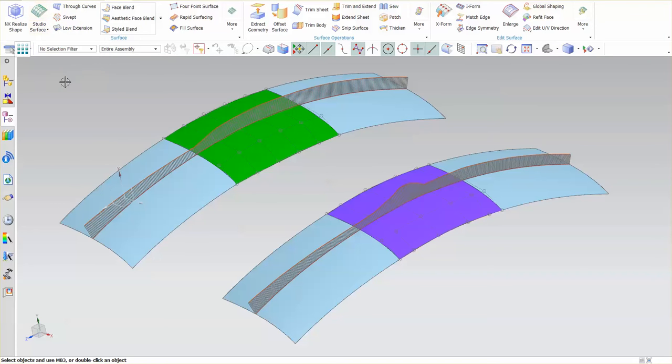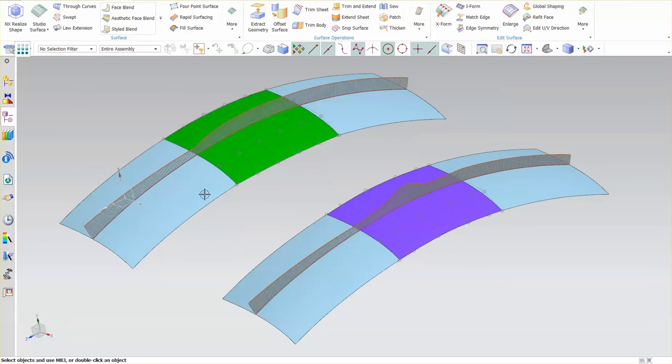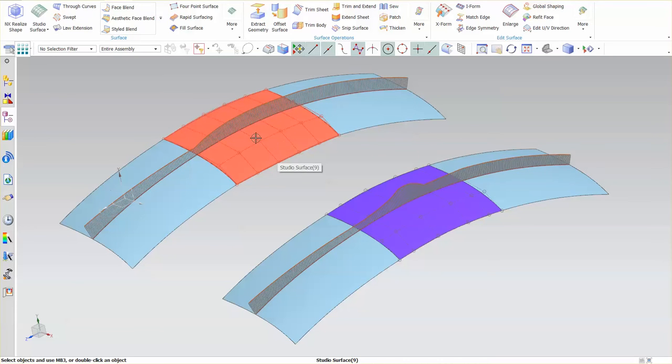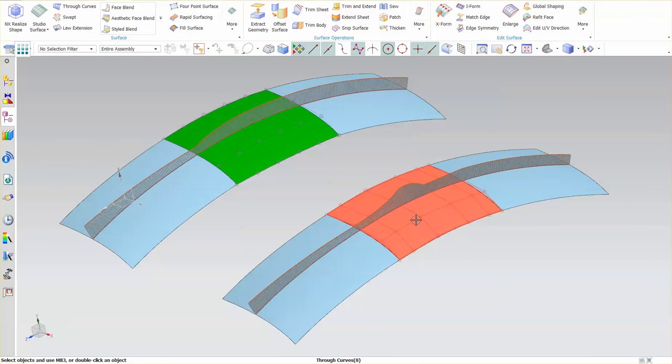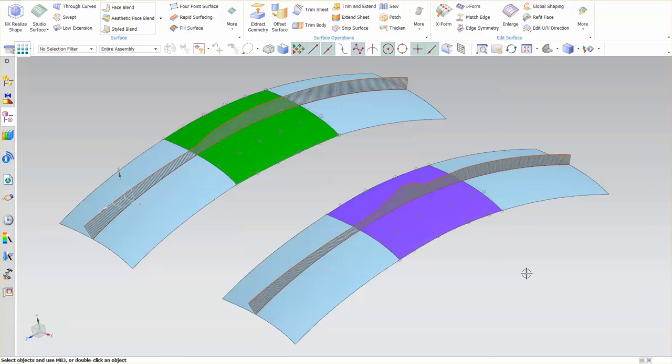The green surface here is a studio surface, which is a newer function in NX. The through curves, this purple one, is an old function from the system from 35-40 years ago. The way they do their continuity across boundaries is different.